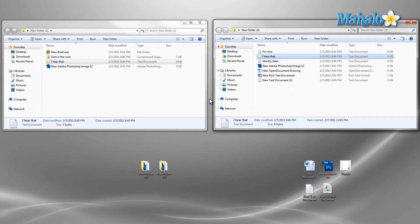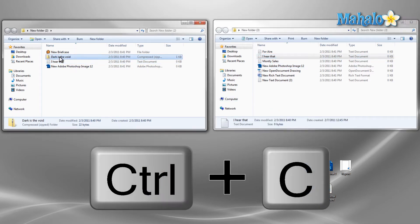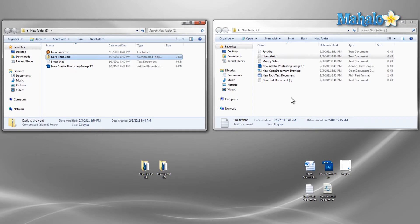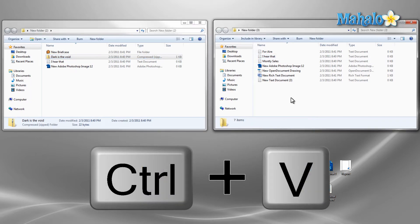Or we can use the keyboard shortcut, control C to copy, and in the destination folder, control V to paste.